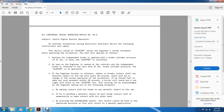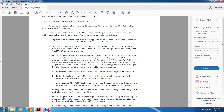Diesel operation notice 10-6, subject: switching engine alerter operation. On switcher locomotives with an electronic alertness device, the following instructions apply. The device is sensitive to the engineer's normal movements when operating. Anytime the independent brake is applied with 20 pounds or more brake cylinder pressure, the alerter is nullified. When the independent brake is released with less than 25 pounds of brake cylinder pressure, the alerter is active. If the engineer touches the release or makes contact with any metallic object in the cab within every 20 seconds, normal operation continues. If no such movement is made within 20 seconds, the buzzer will sound and a red light will flash on the alerter box.